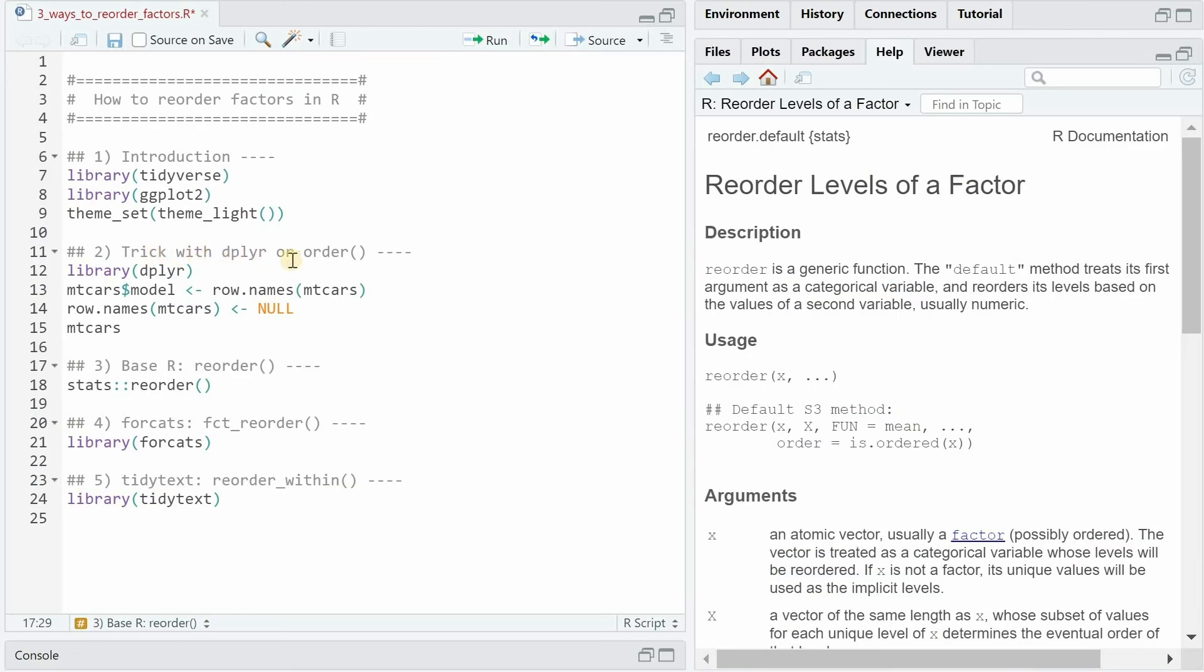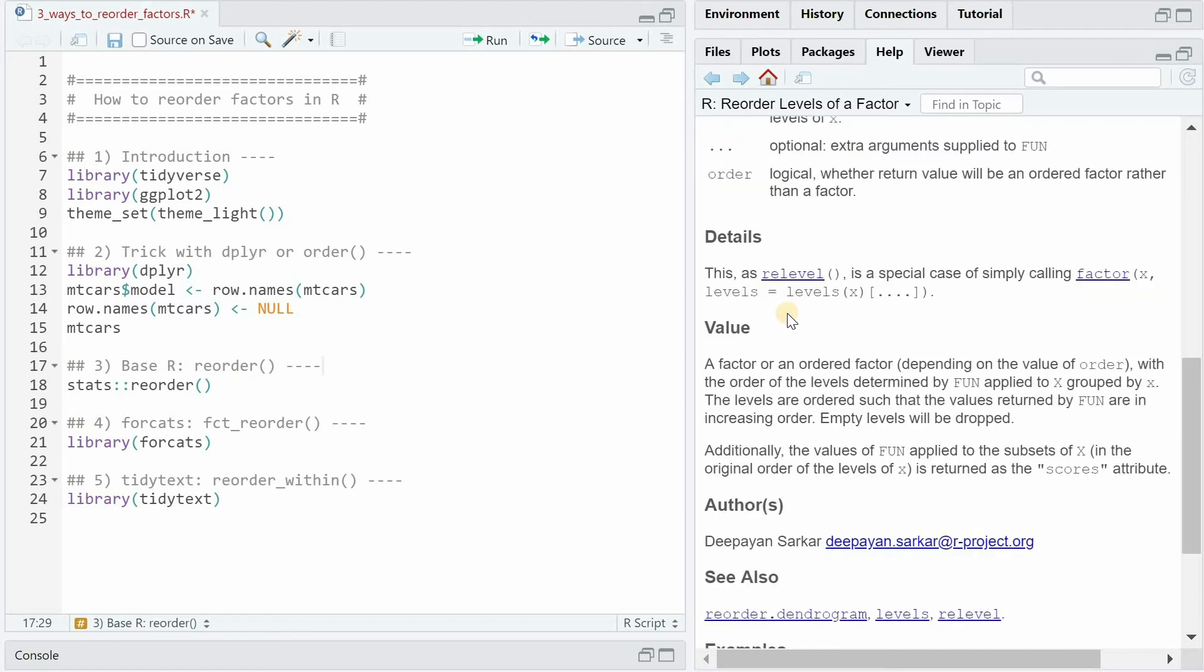So now after this cool trick where you rearrange and mutate the column as a newly ordered factor, I want to talk about the reorder function that comes with base R. It's part of the stats package and this is similar to re-level, a special case of simply calling the factor function what we already did.